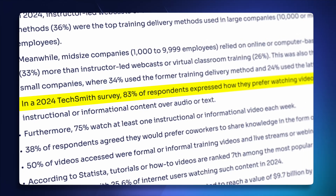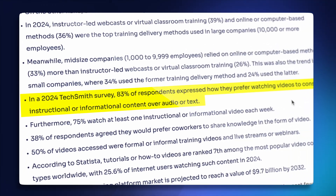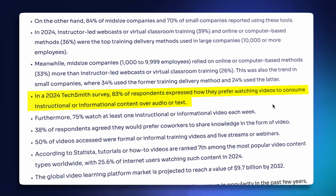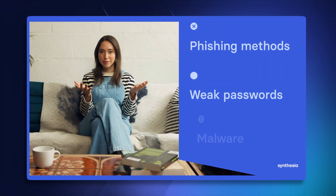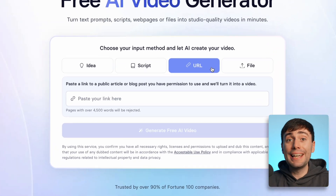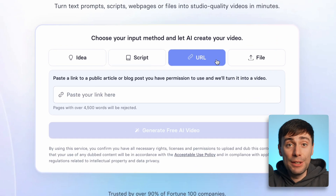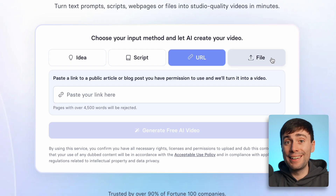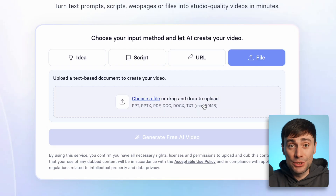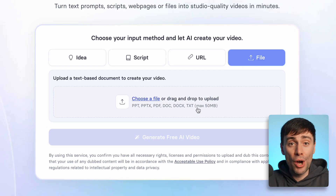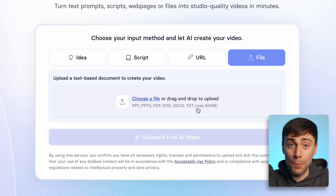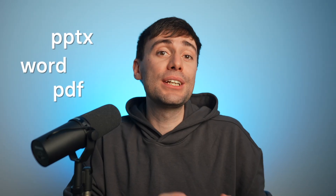A 2024 study showed that 83% of people prefer watching videos rather than reading text, so Synthesia is a really great tool for turning those boring text documents into something much more entertaining. You can link directly to any web page or blog post that you've written, and you can upload any text-based document whether that's a PDF, a Word doc, or a PowerPoint presentation, and the AI will take those existing files and turn them into an engaging avatar video.